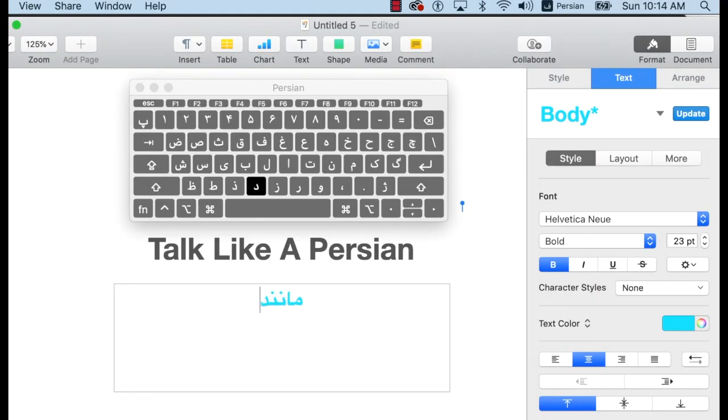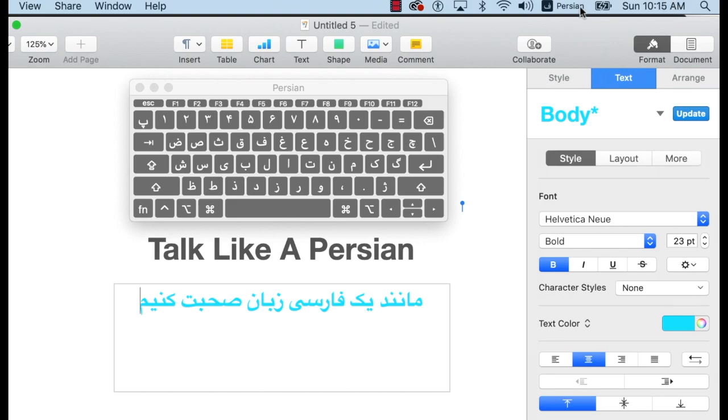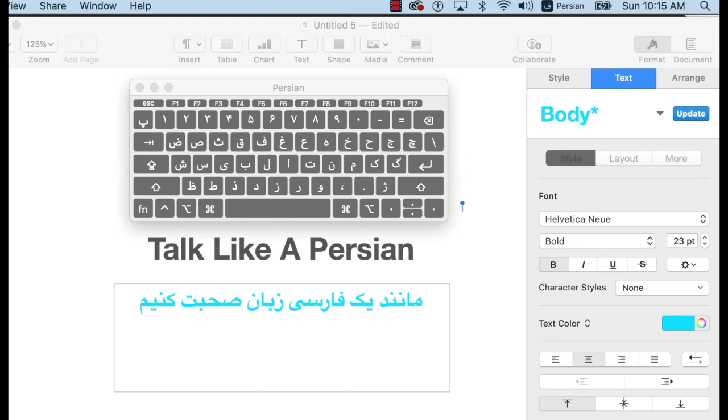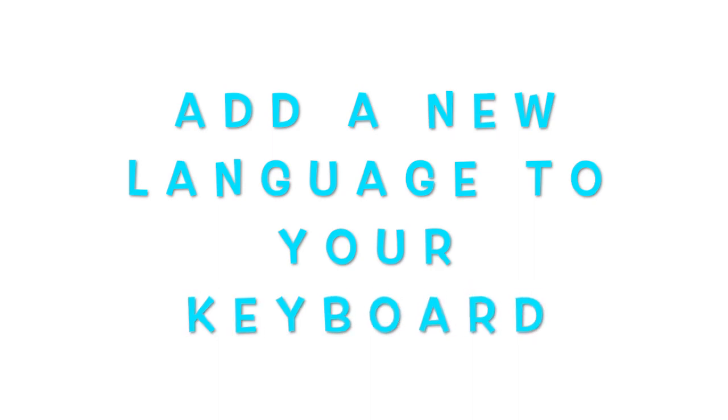Hello everyone! Are you beginning to type in a foreign language? Thankfully, Windows and Mac allow users to easily add and switch between different languages. Today I'm going to show you how to add a new language to your Windows keyboard.